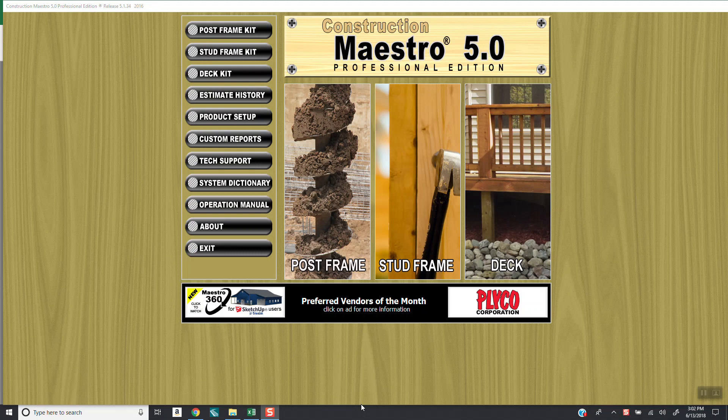Hi there. This video is to give users that are interested in our contractor labor module some insight into how it functions.